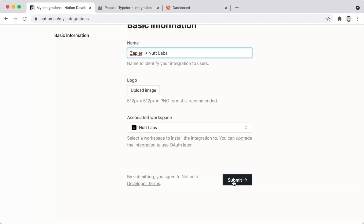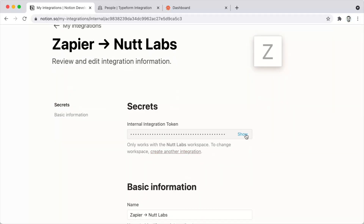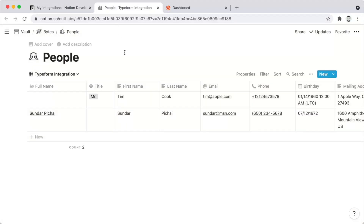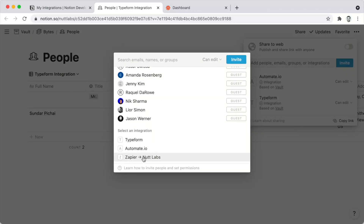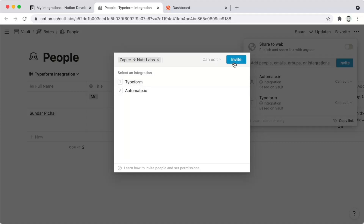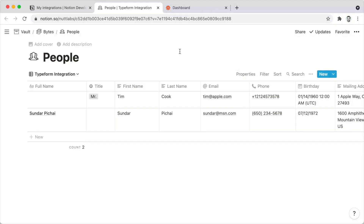The Zapier integration is a bit more cumbersome to configure. An admin will visit notion.so/my-integrations and create a new integration. I like the format 'Service → Workspace', so in this case it would be 'Zapier → Nut Labs workspace.' You can optionally upload a logo, then indicate the workspace for this particular instance of the integration and click Submit. You'll be given a secret which you can show, copy, and use in Zapier.